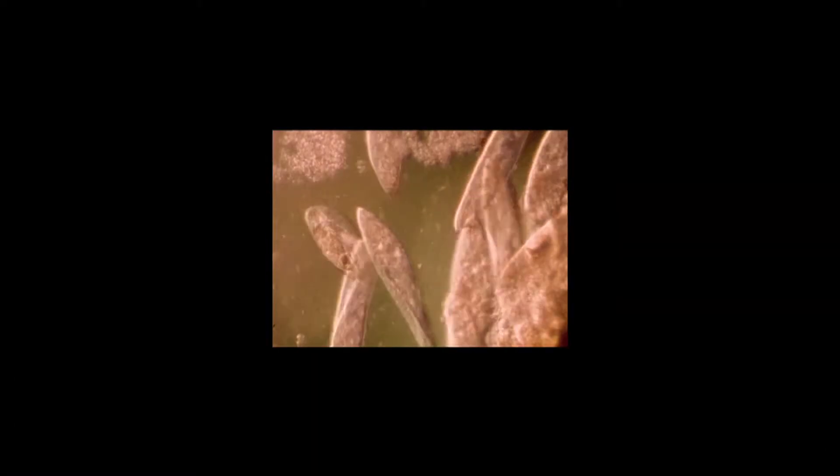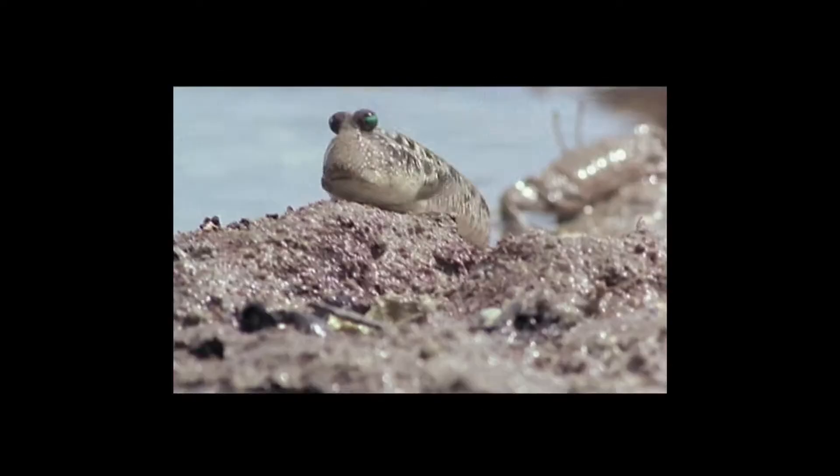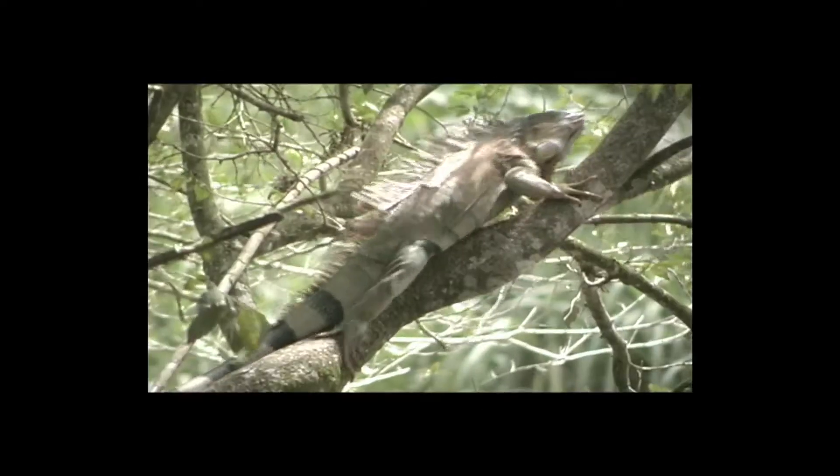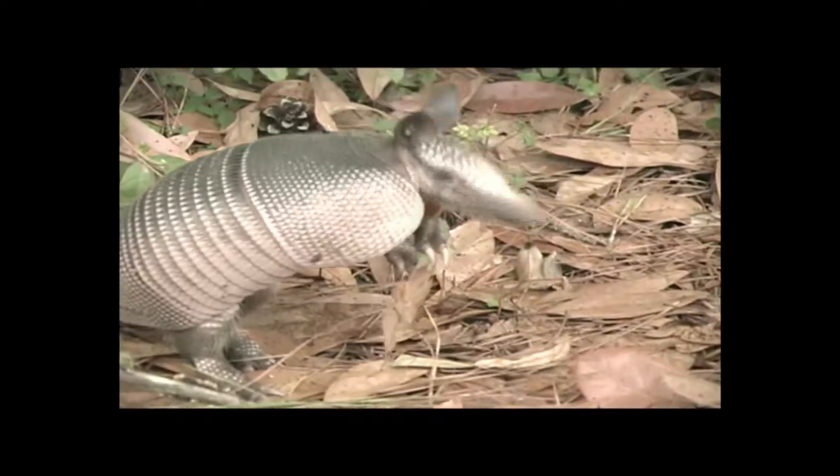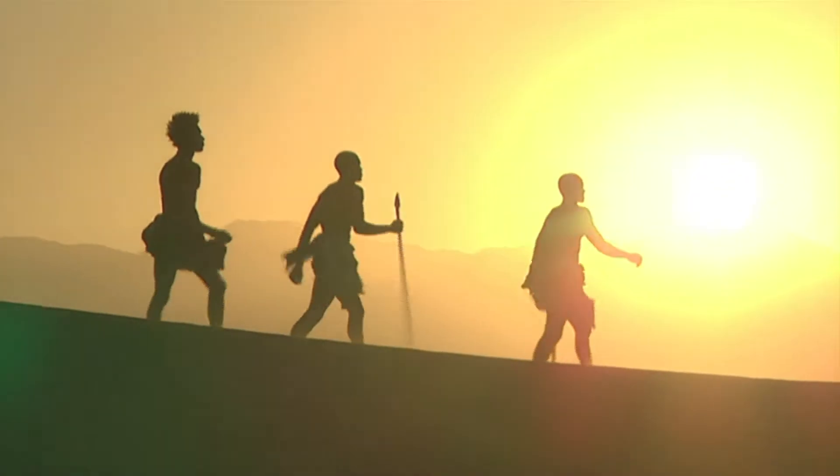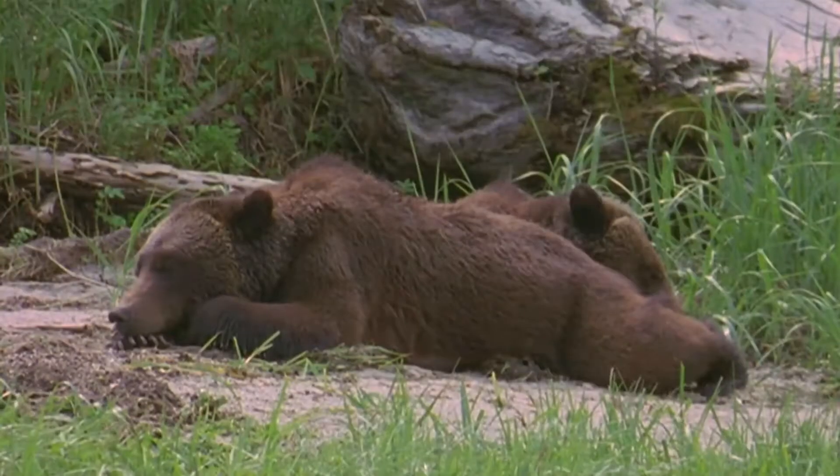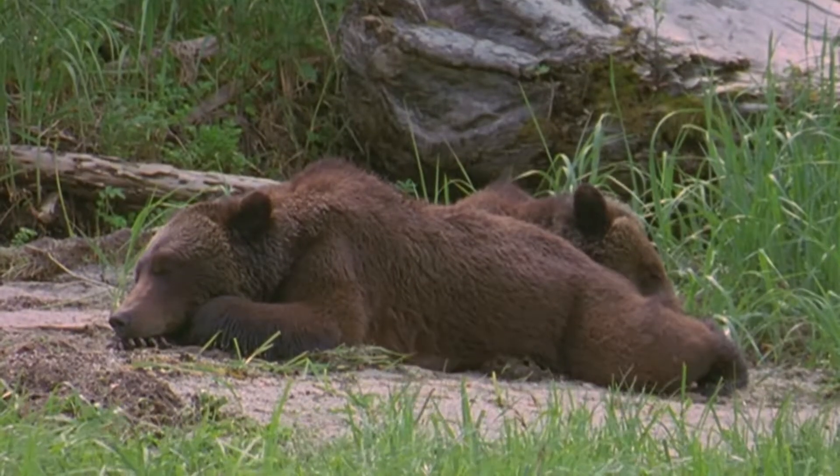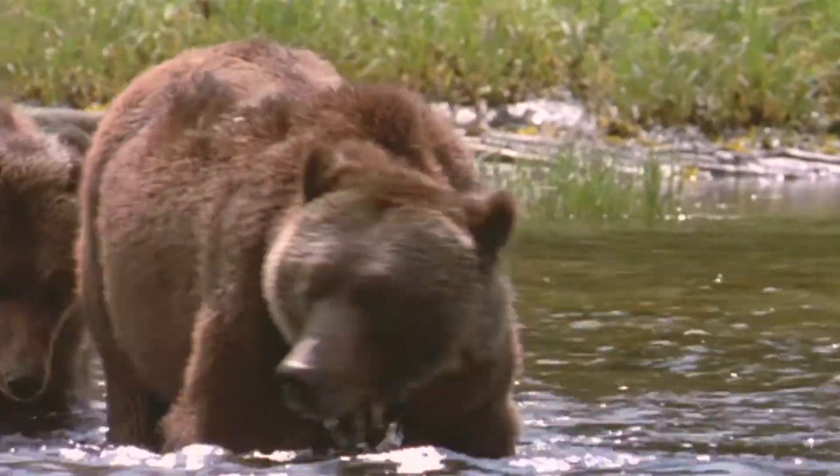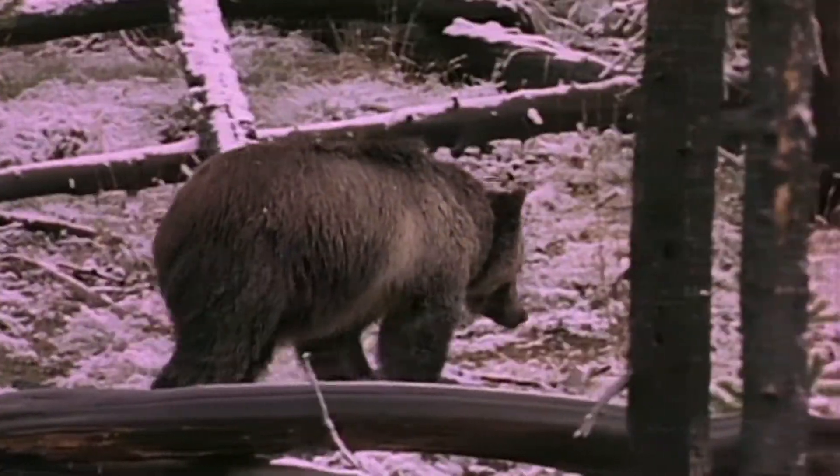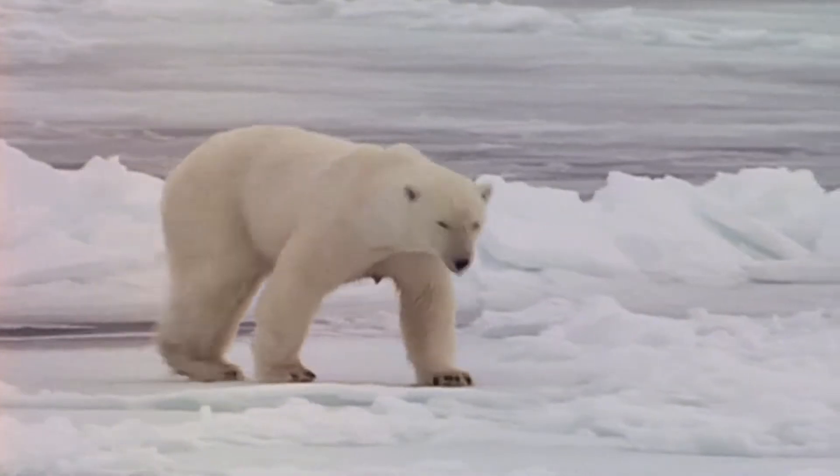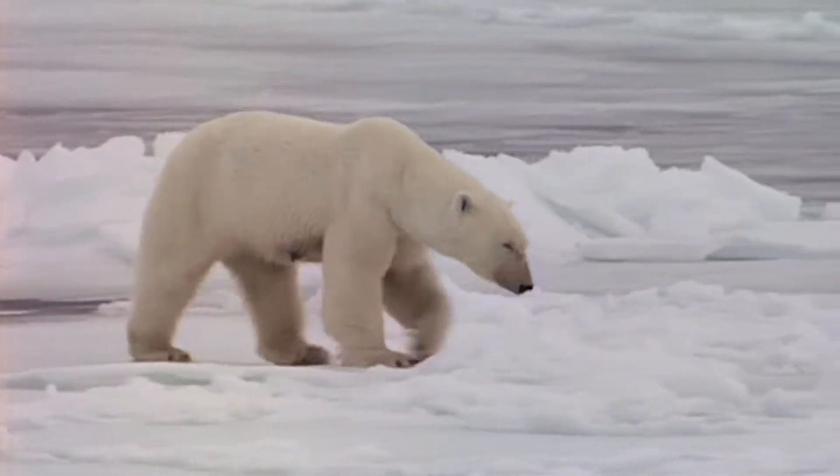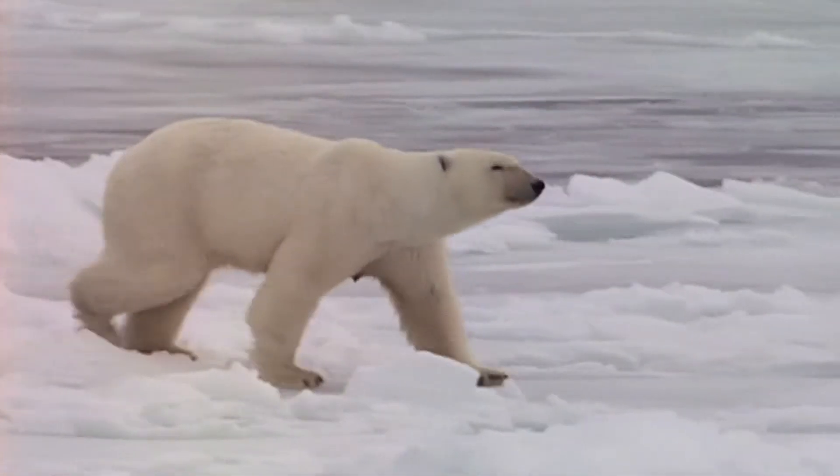This explains how life gets more complex. But how does it get more diverse? How does one species become two? According to Darwin, the answer lies in the environment. Imagine that a group of brown bears leaves its natural home and heads north to the Arctic. In this new environment, a bear with light-colored fur will find it easier to hunt seals, making it more likely to survive.